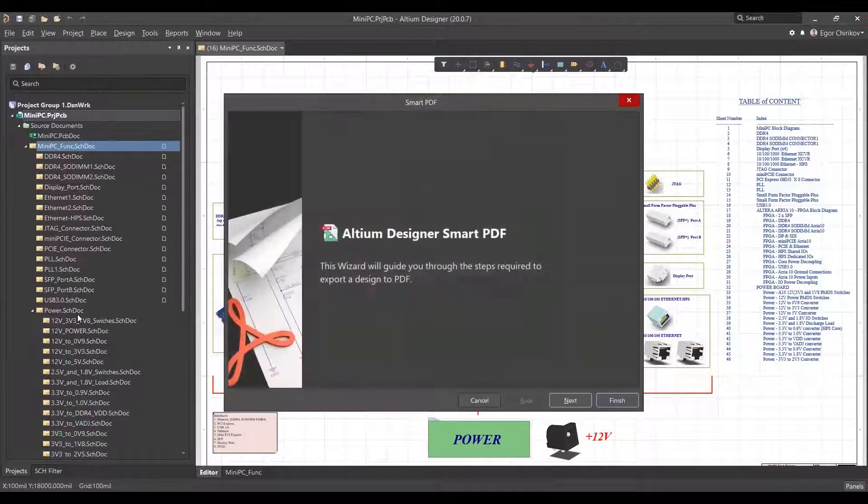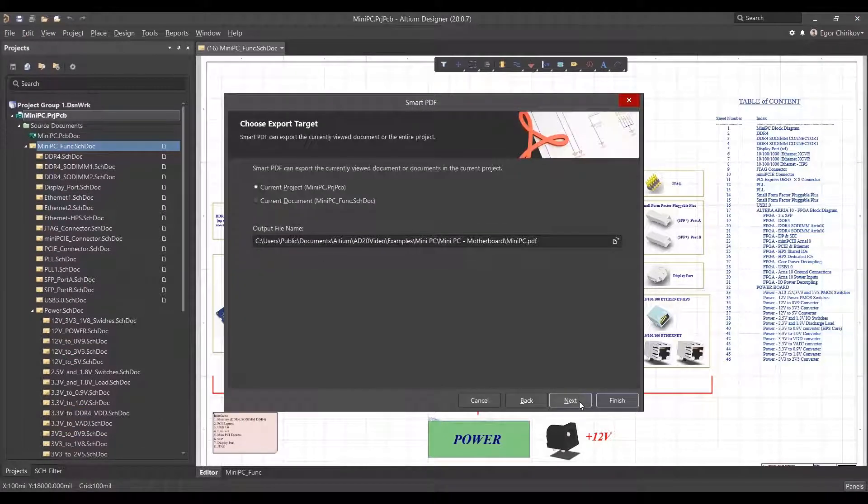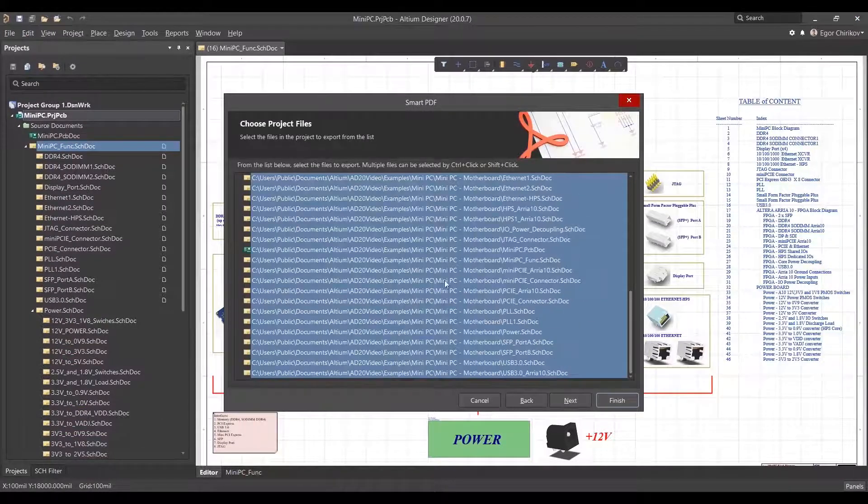Go through the wizard, choosing where you would like to export the PDF, which project files to use, and other settings.